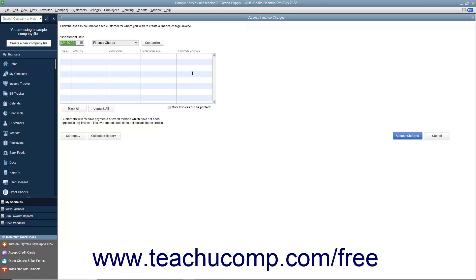When you are ready to assess the finance charges shown, click the Assess Charges button to assess the charges and return to the Create Statements window again.